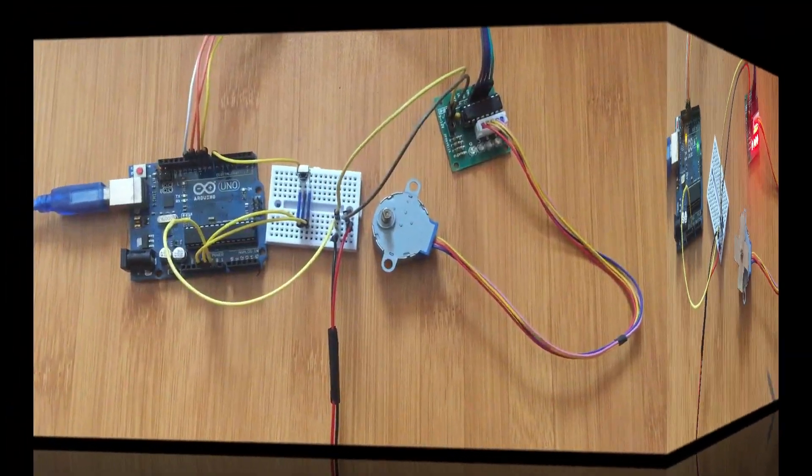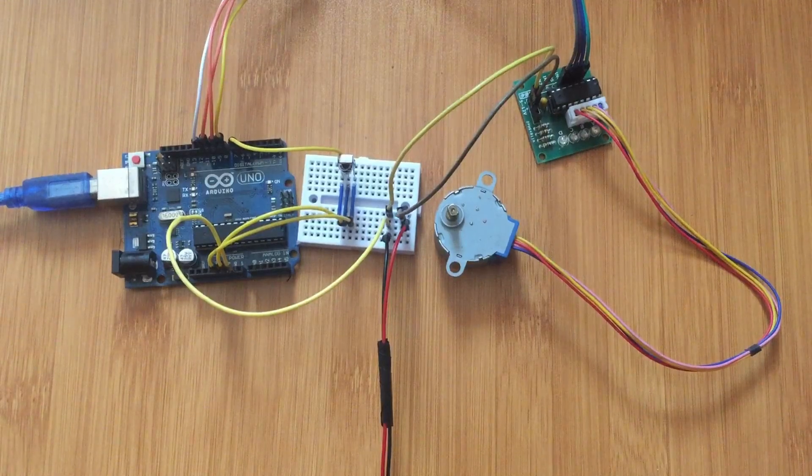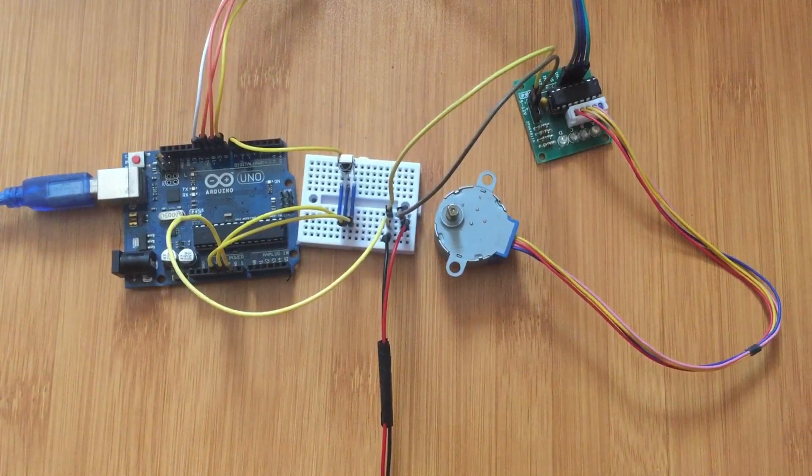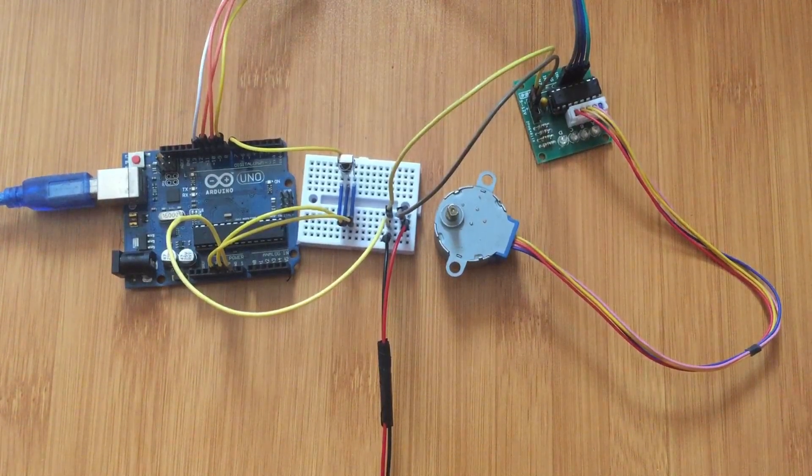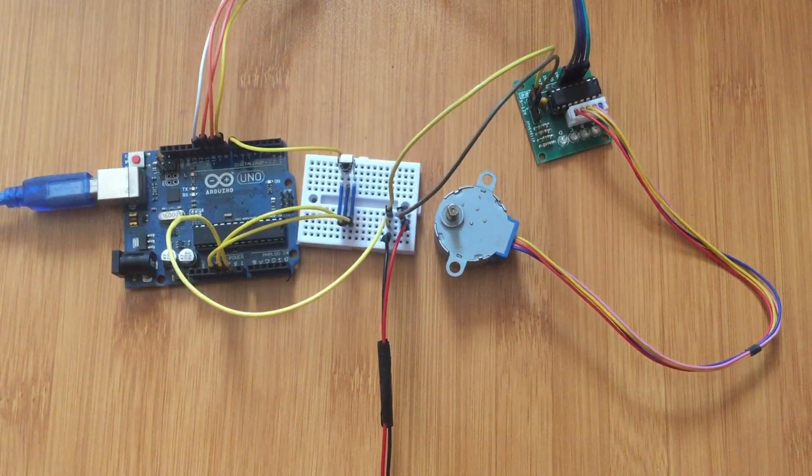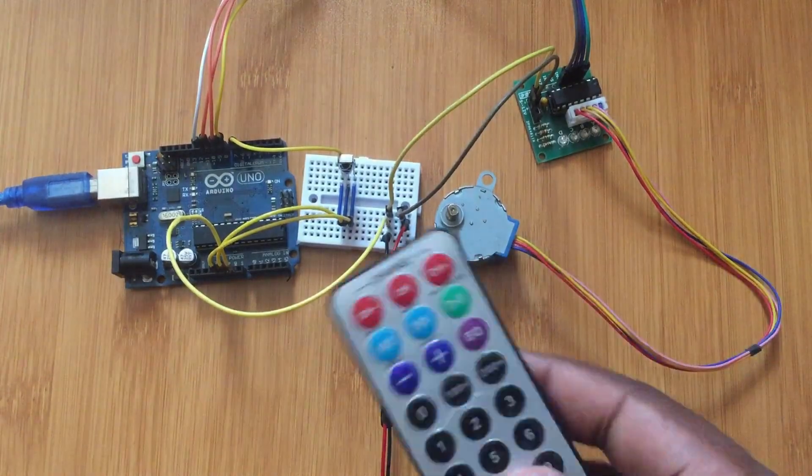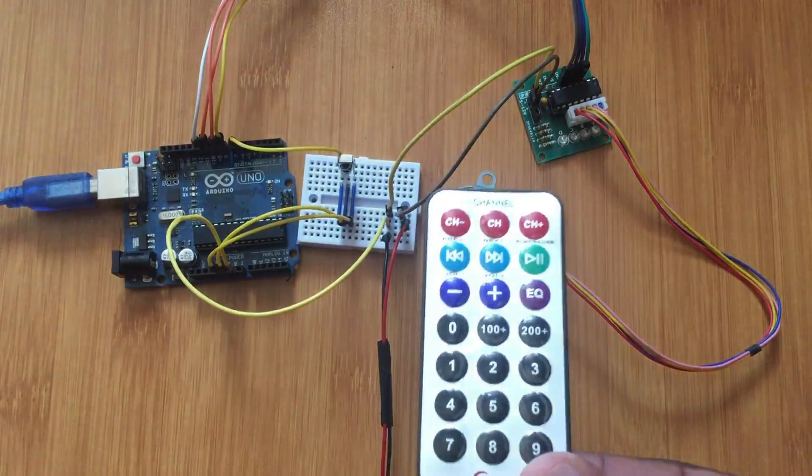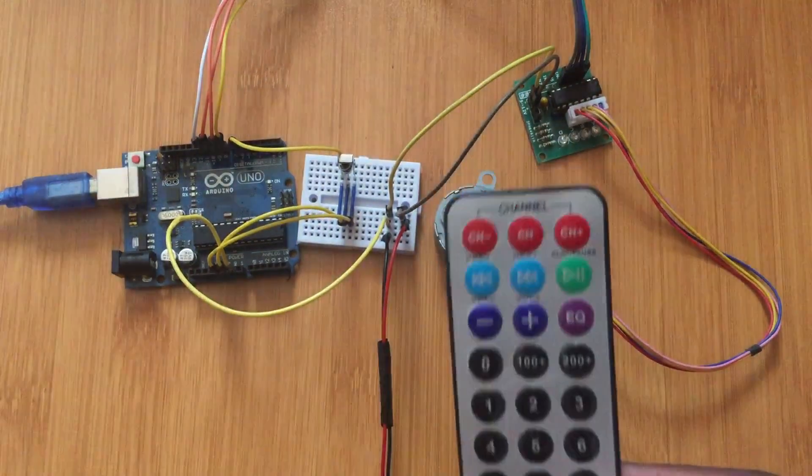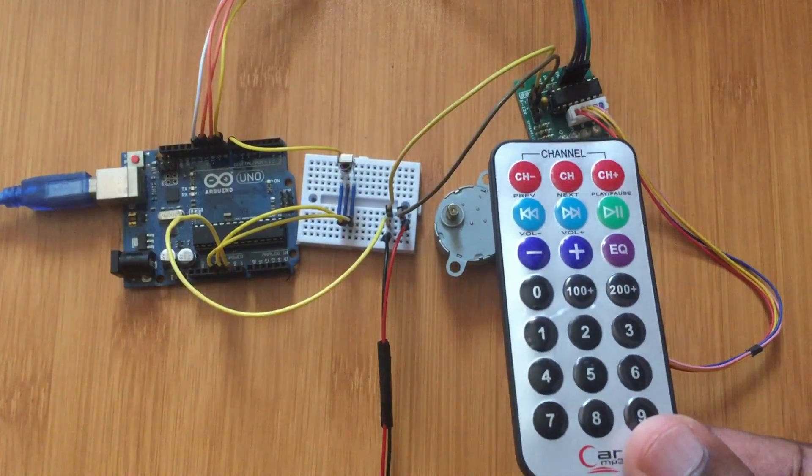So now let's do some other interesting thing here. I can show you how to control this motor using a simple IR remote. I already talked about how to use the remote.